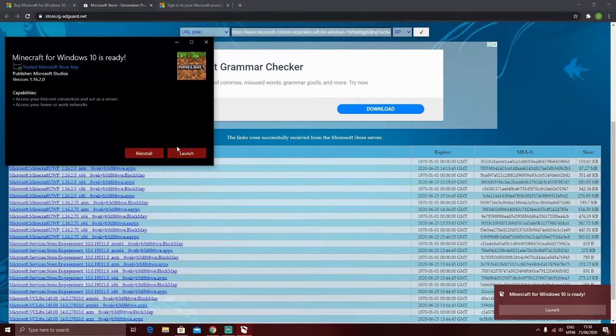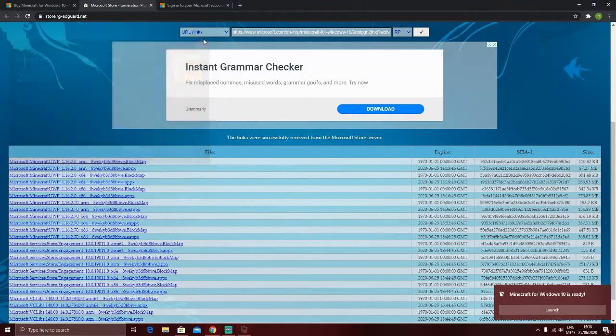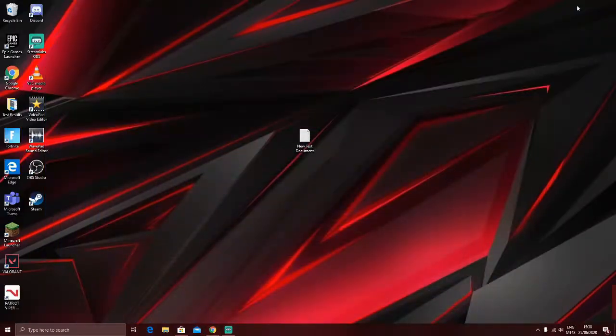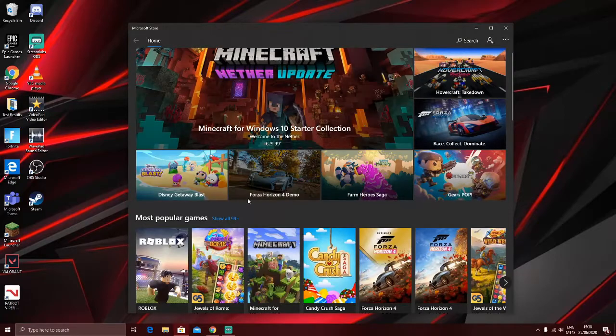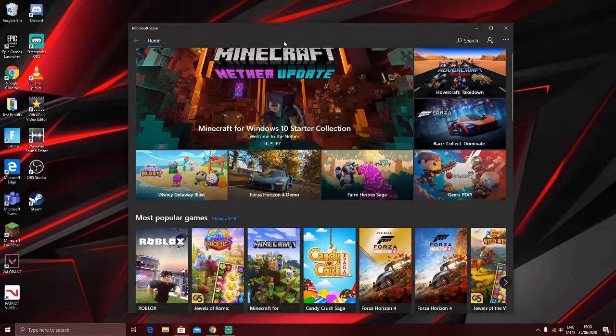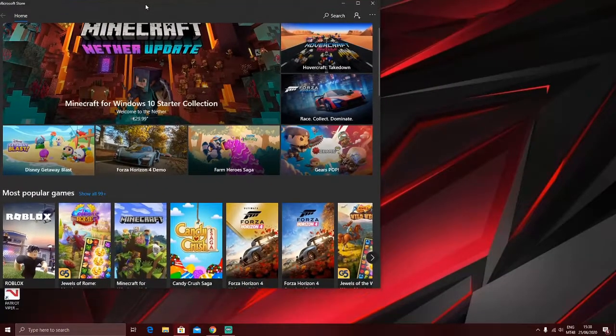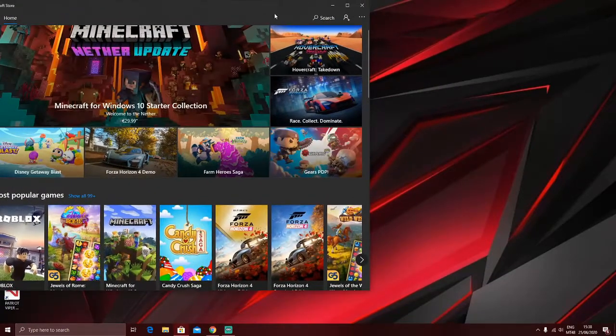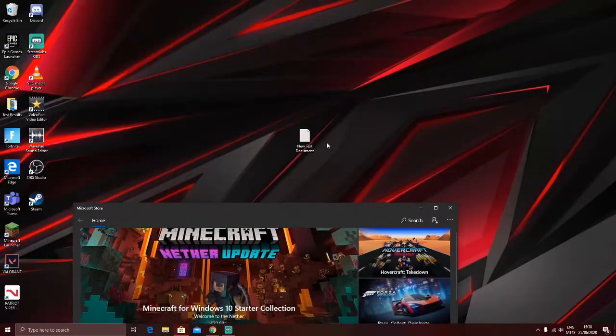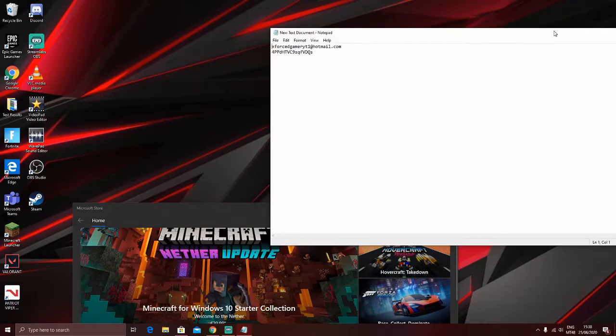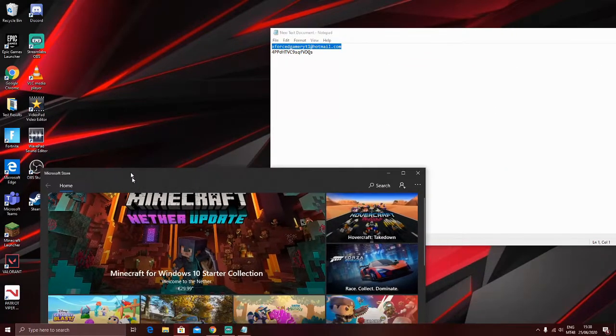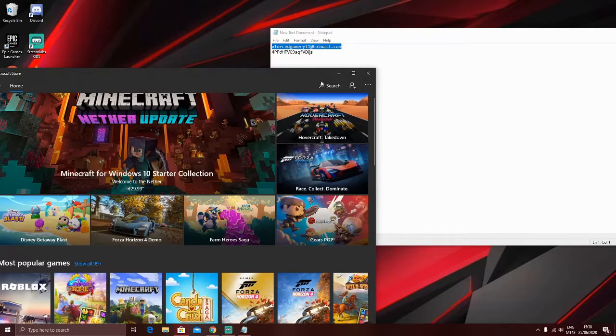And anyways, when it's ready, take it off, go to the Microsoft Store app, and make sure to use this Gmail and password.